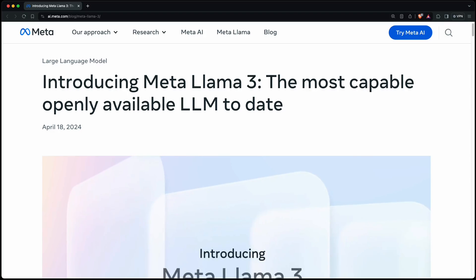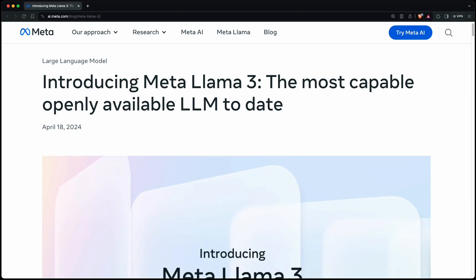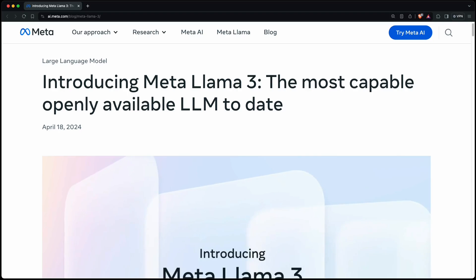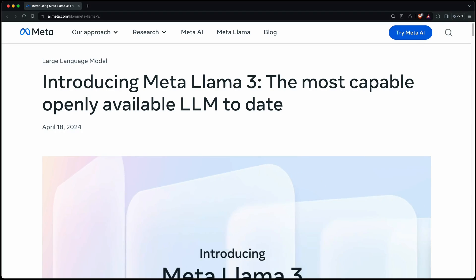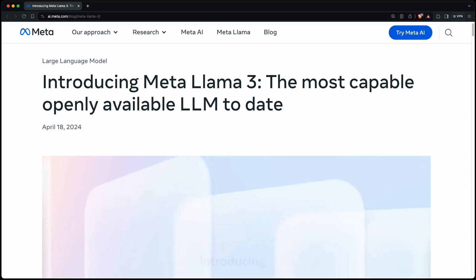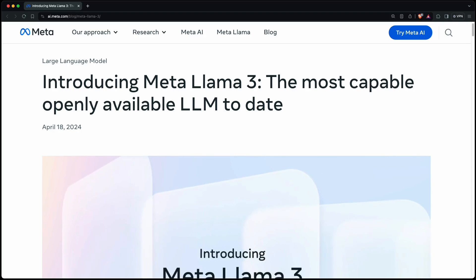Just for those who don't know what Llama is, it's a large language model from Meta and its weights are available for everyone to download. You can probably even run it locally depending on your machine, at least the smaller version of it. So let's see how it compares to other LLMs like, for example, Mistral.